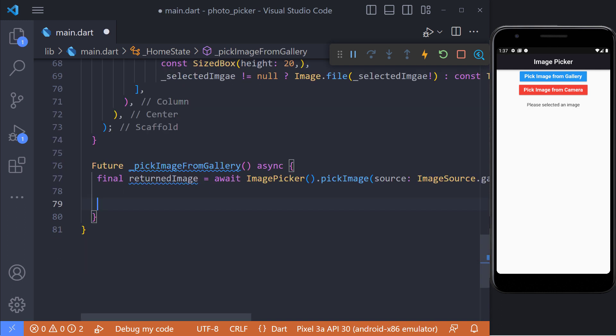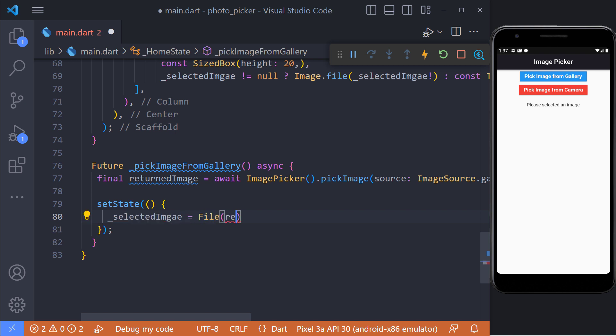Now we have to go back to the pick image from gallery method. Here when the image is selected, we have to set it in the selected image and use set state to change the value of the selected image and update the page.